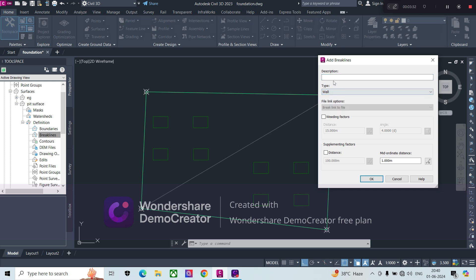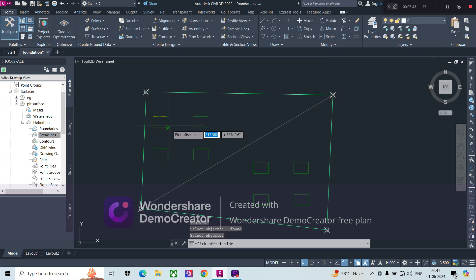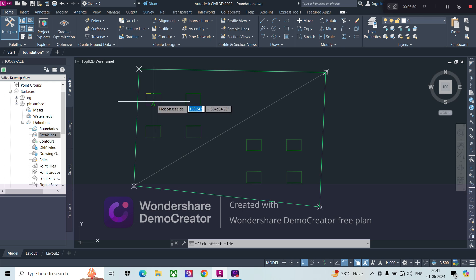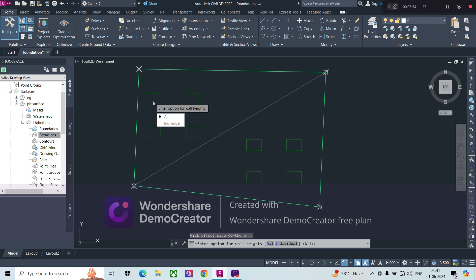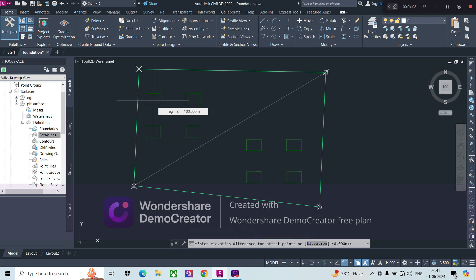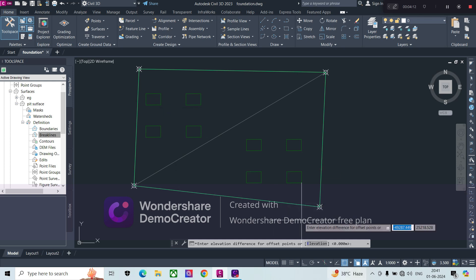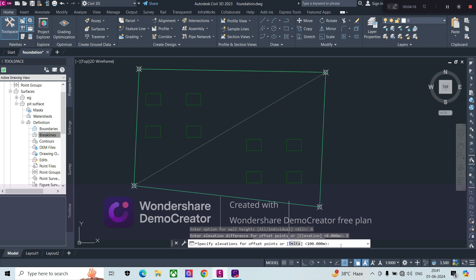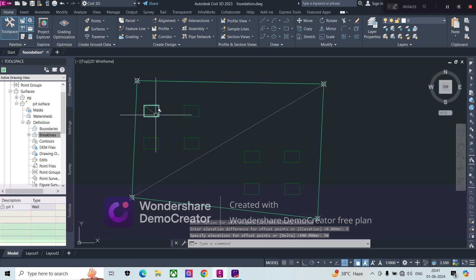Select the first feature line and pick the inside of the pit. It will ask whether to add the excavation for all points — select yes, all. Then it asks for the elevation, meaning how deep we need to excavate. I am giving an elevation of 50. The first pit point is now created.